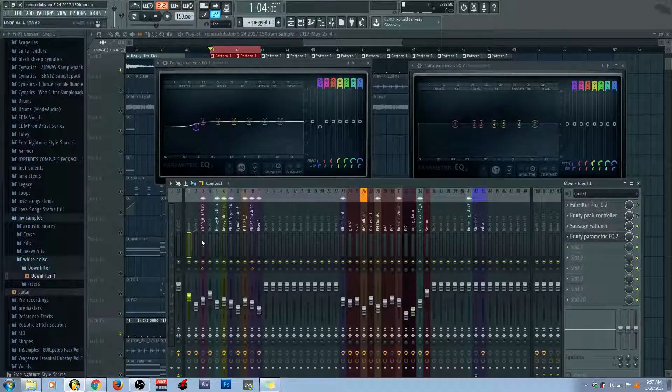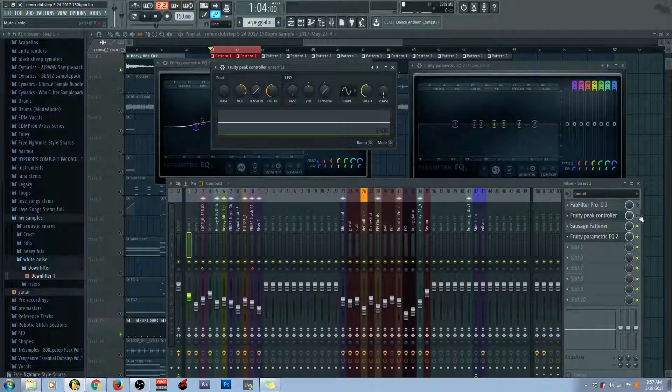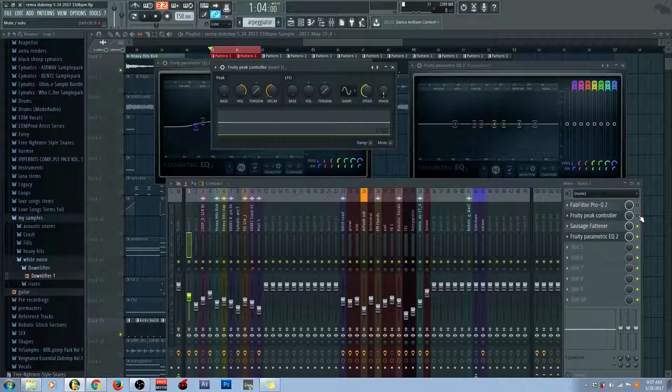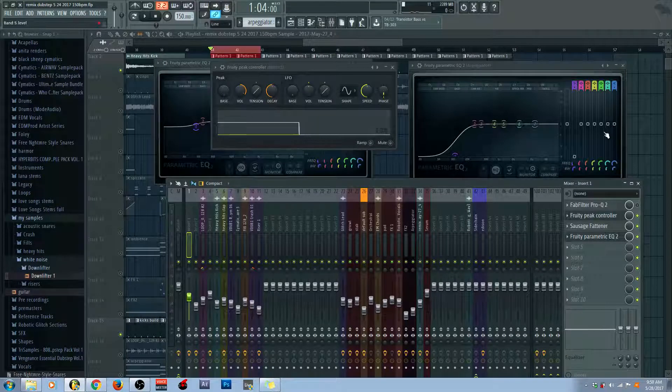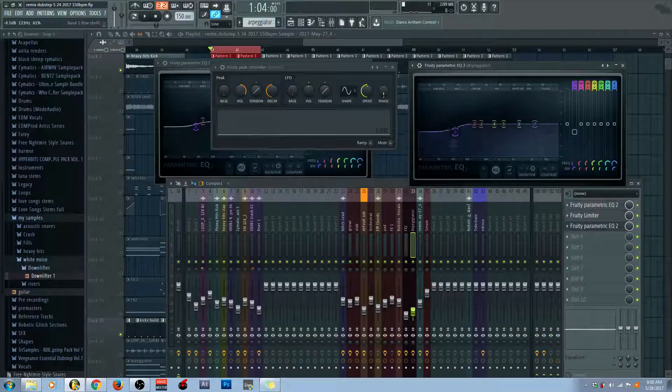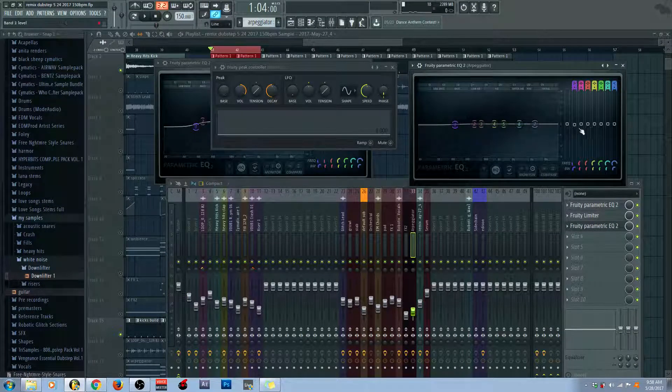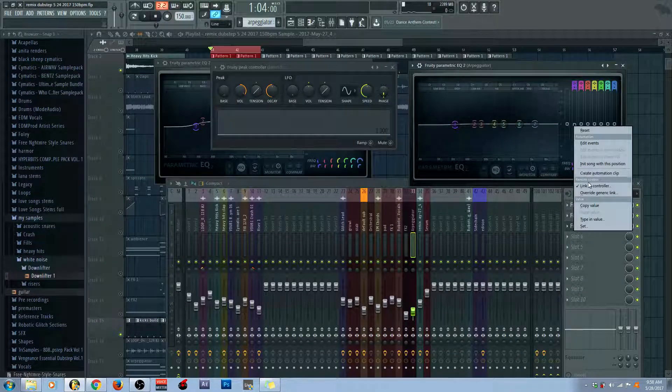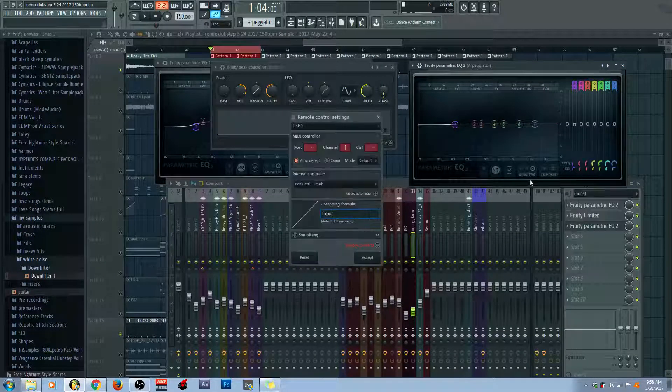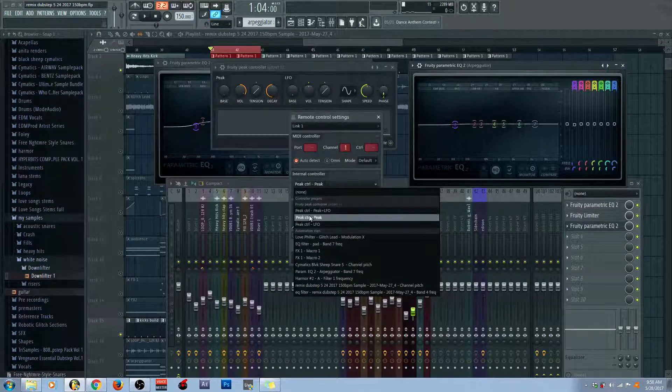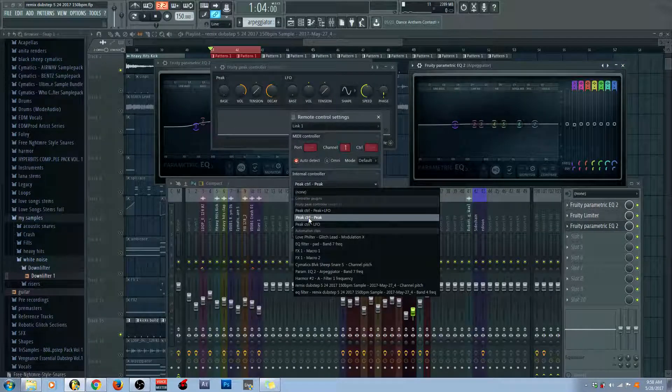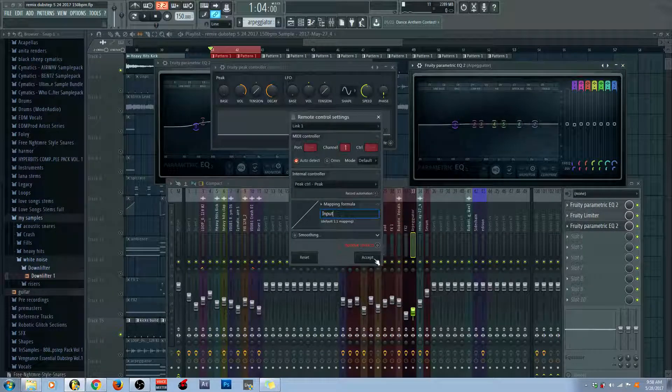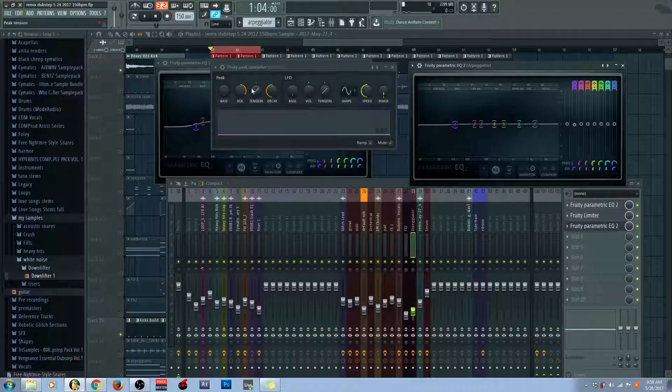So, what I have right here is a peak controller. Remember, peak controller turns incoming audio into controller data. So, what I can do is I can turn peak controller on. Okay, so this is where it starts. This is where it starts off, but what you can do is you can right-click right here. This is where it starts off, by the way. Right-click right there, link to controller. Click internal controller, the drop-down, and then hit peak controller, peak, right here. And then hit accept. And then, let's see what happens when you hit play.